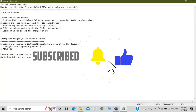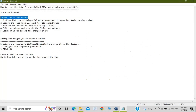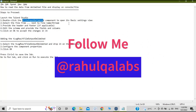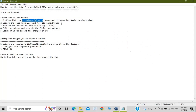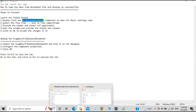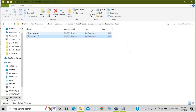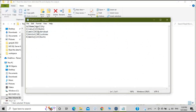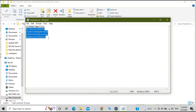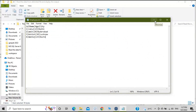The steps are simple: launch Talend Studio, take the tFileInputDelimited component, then open the settings and choose the delimited file. For this you need a delimited file from which the component can read the data. I have created a sample file called employee.txt with four columns — id, name, age, and city — and four rows. This is the delimited file I'll be using.